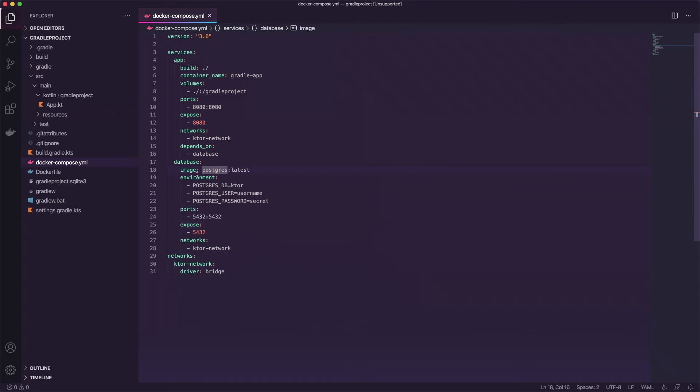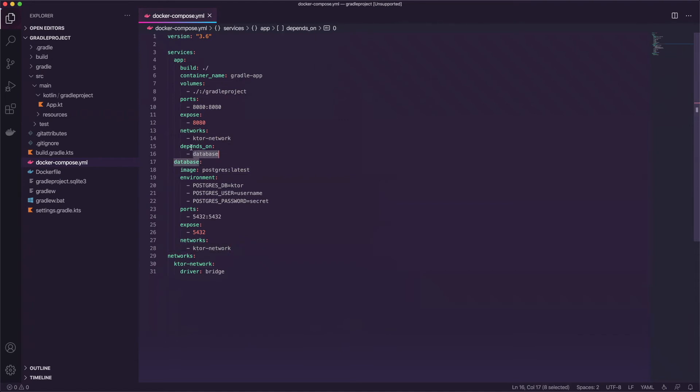This will spin up the database. It will set these settings by default when it scaffolds it and it attaches a network here. And we're depending on the database for this. Since in the code base here we will be connecting to this it does actually depend on it.